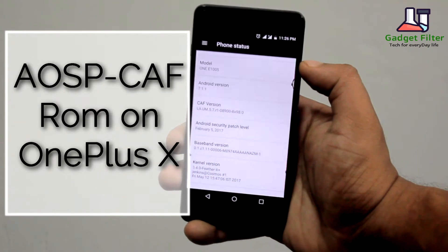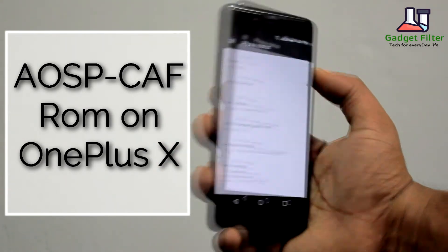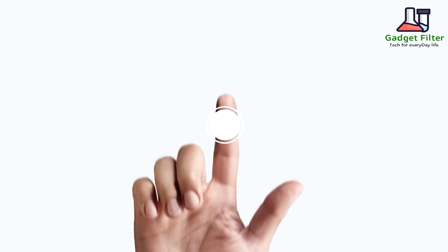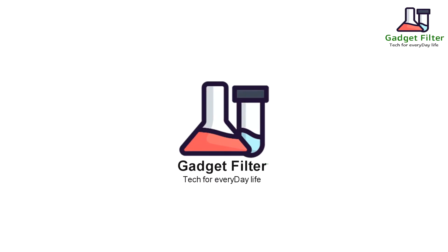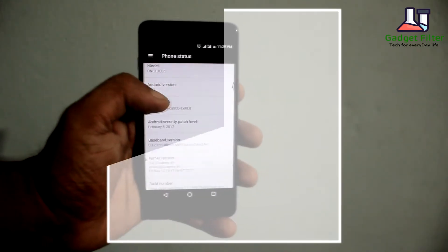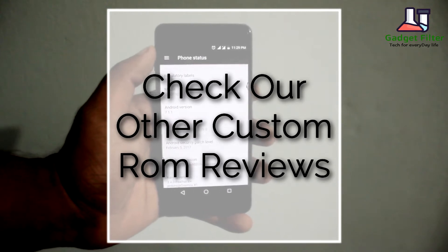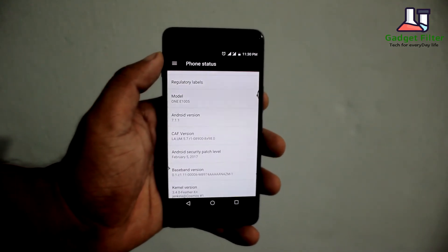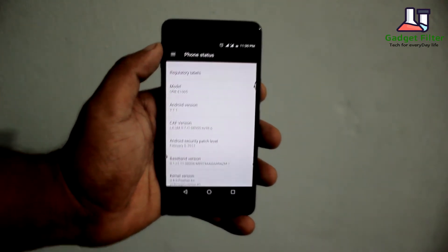Today I am presenting you AOSP ROM on OnePlus X. So sit back, relax and enjoy the show. There are more custom ROM reviews for OnePlus X in this channel, so make sure to subscribe for getting new updates of OnePlus X. Without further ado, let's go ahead and see what we have got in this ROM.